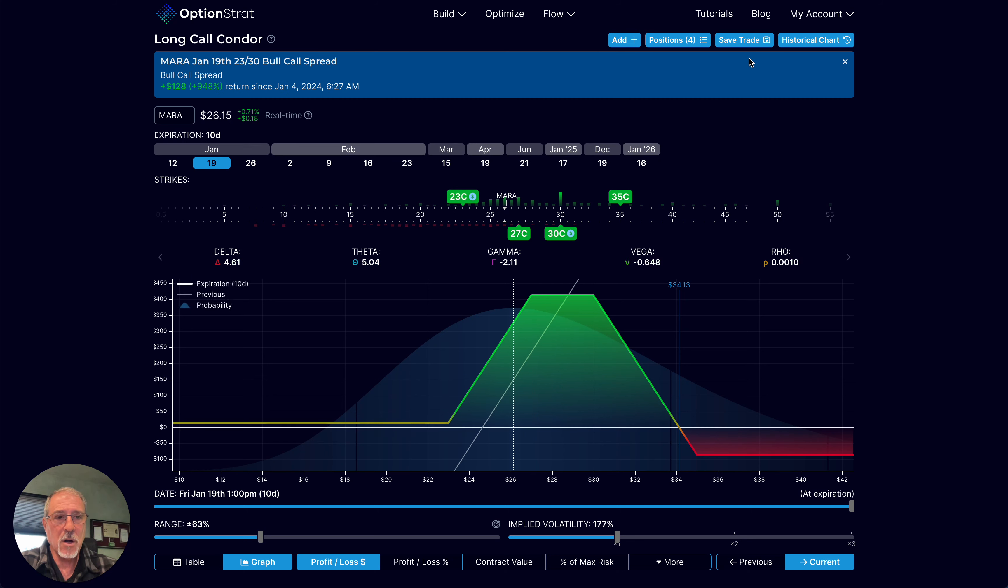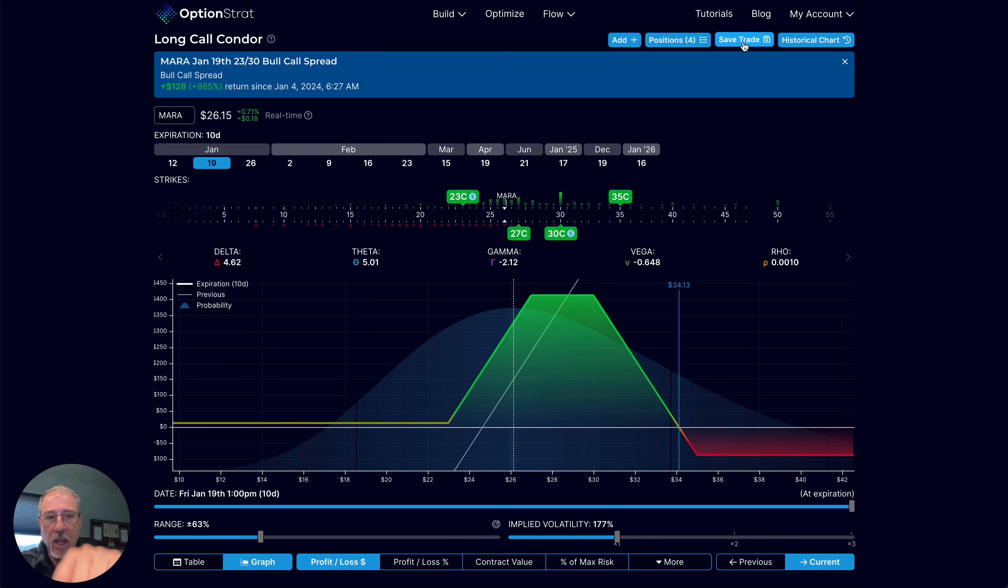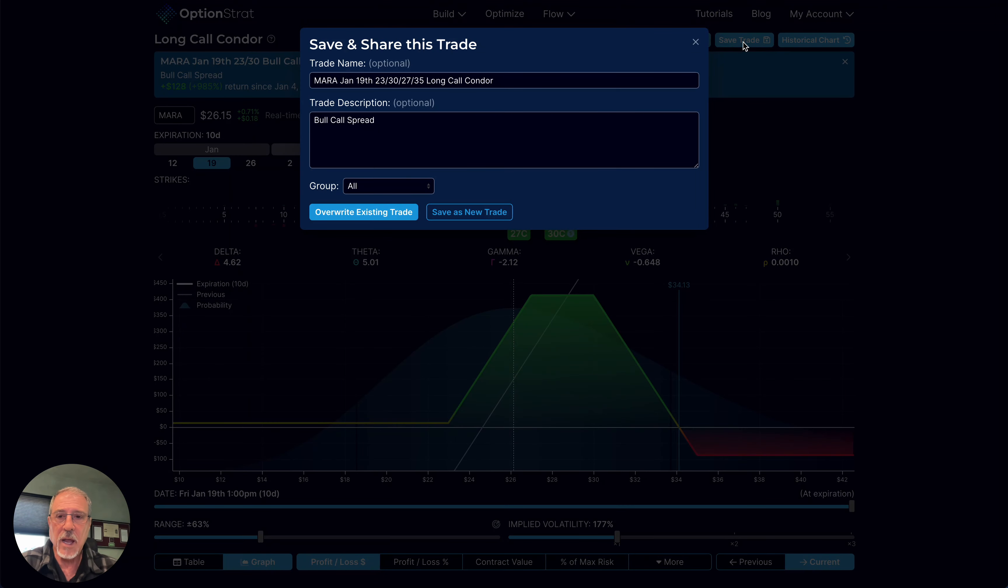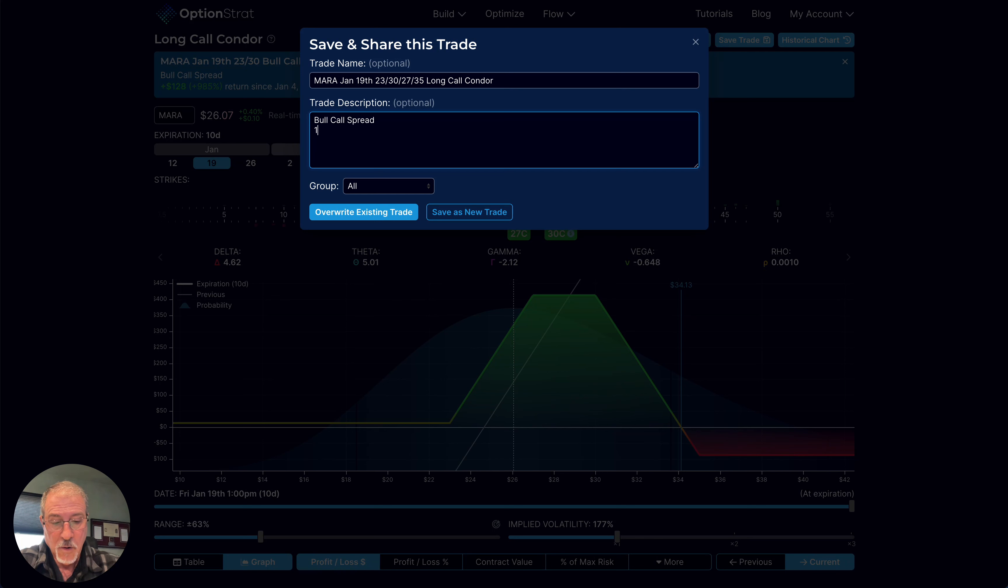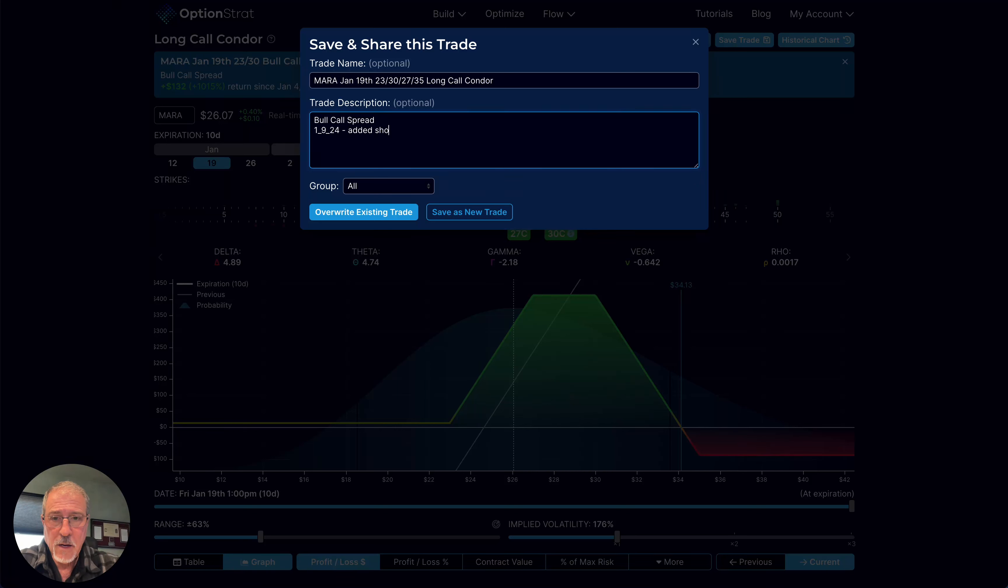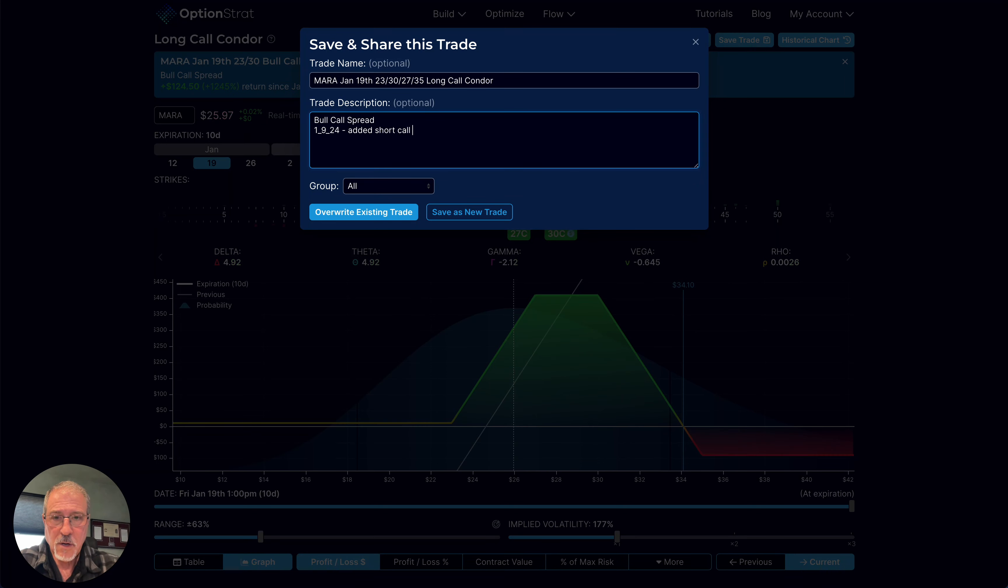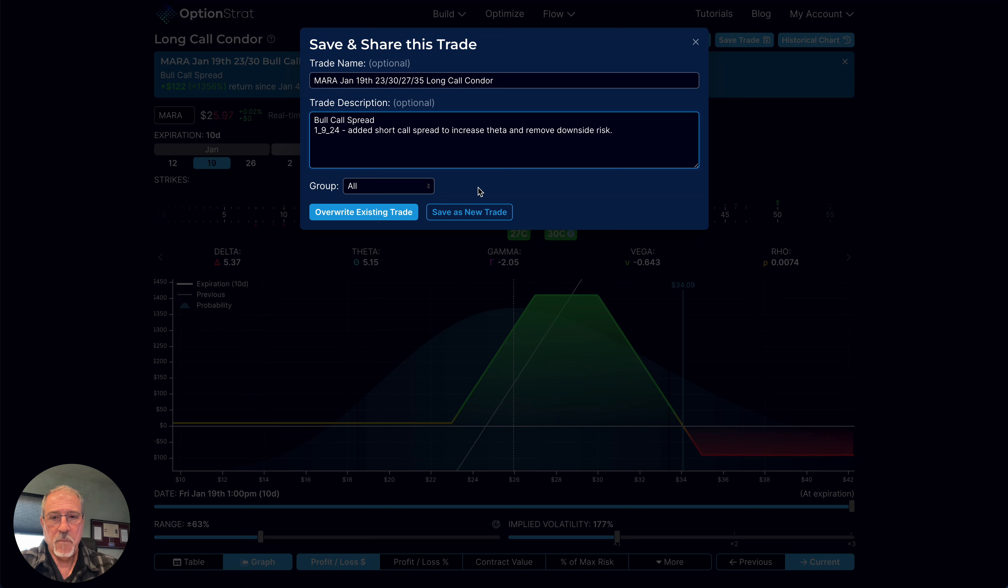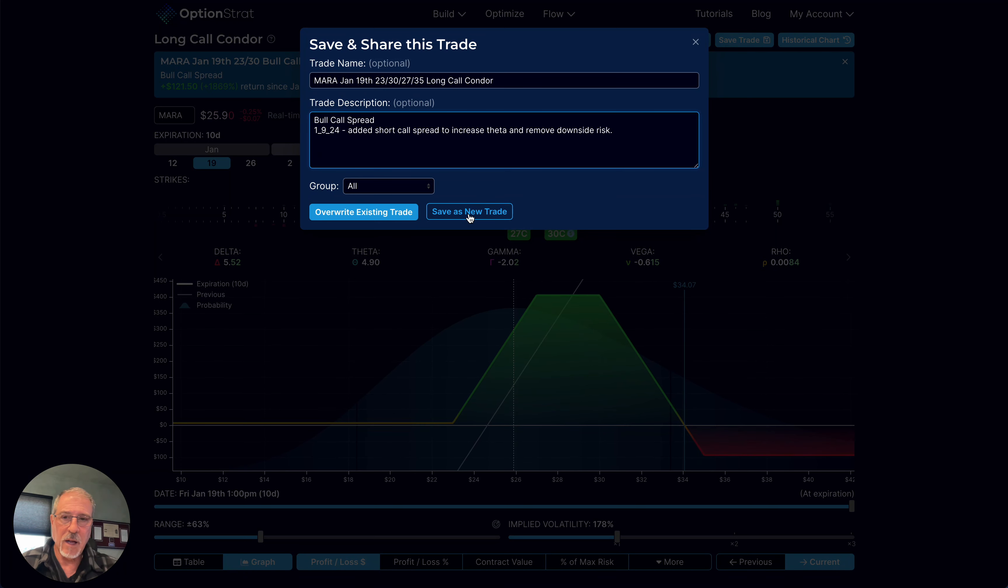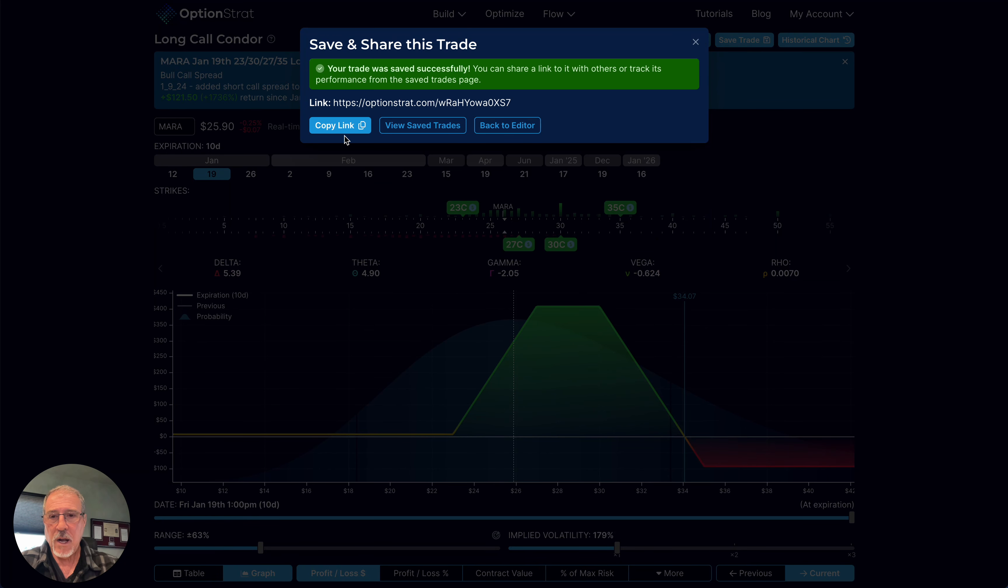I'm going to go ahead and save this trade. I will put the link in the description down below so that other traders can do this as well. It was originally a bull call spread. And then I'm just going to make a note on here that on today, 1-9-24, added short call spread to increase theta and remove downside risk. And I'm going to save this basically as a new trade just so that we can keep track of those two separately. Save that as a new trade. I'll copy the link. I'll put it in the description down below.